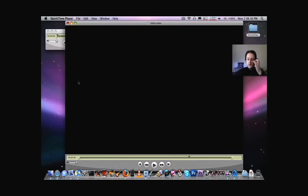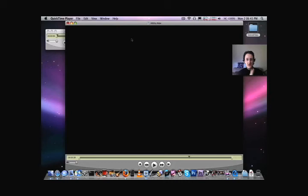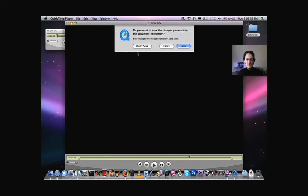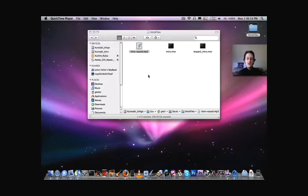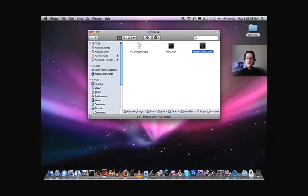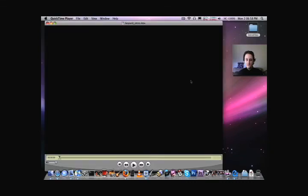So much for swigging my water at that moment. Now, now you'll notice that we've made changes to the original intro.move that was the source file. You'll notice there's like a little black dot in the close button here. If I close it, it's going to say, do you want to save changes? I'll say don't save. I'll close out of the audio, and here we go. Here's the new file, and watch.